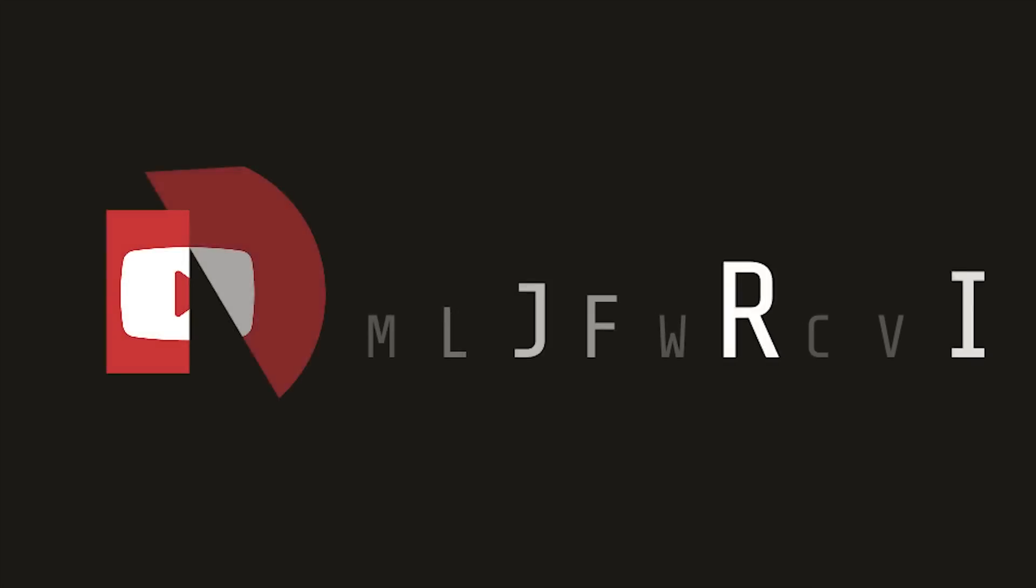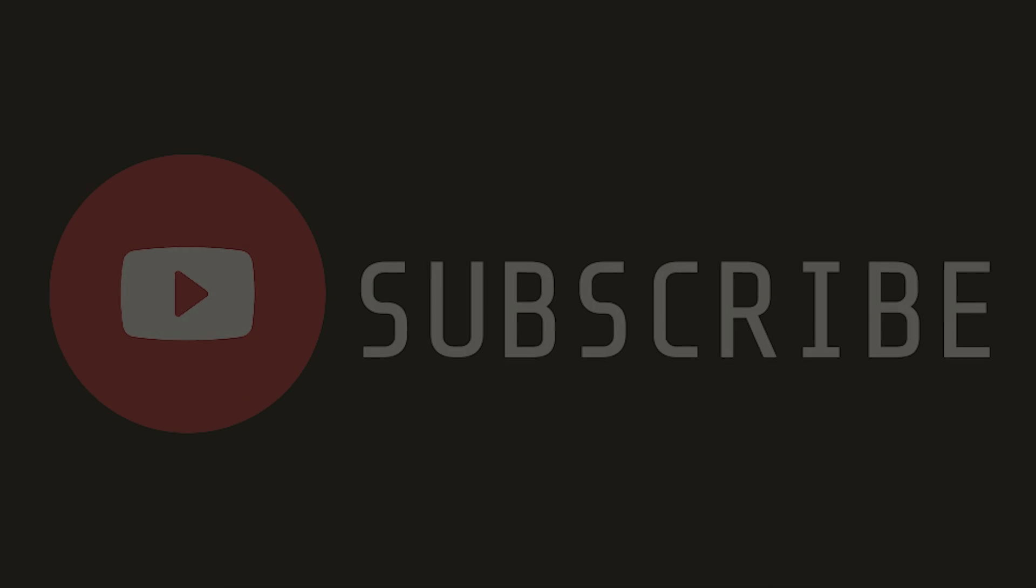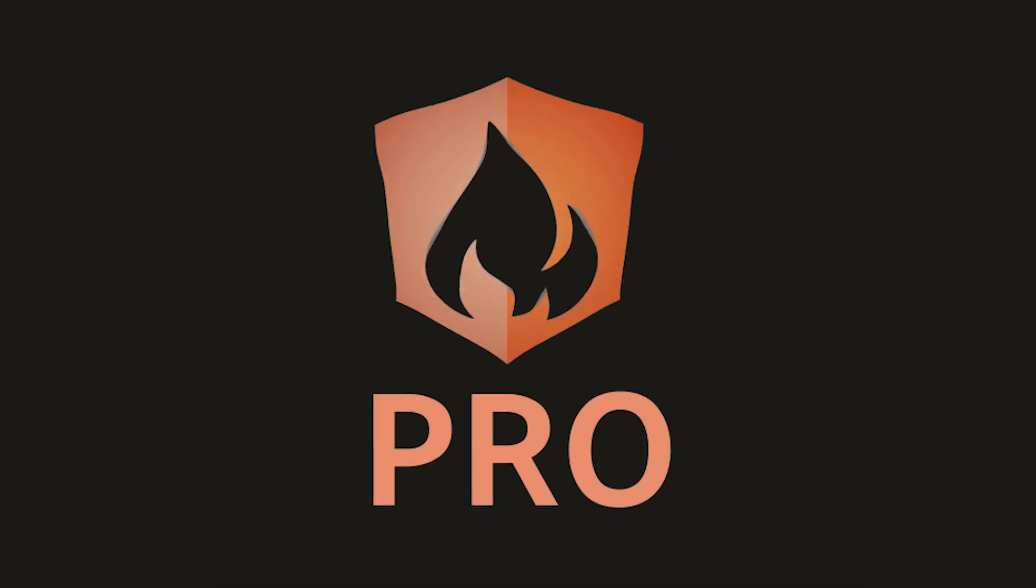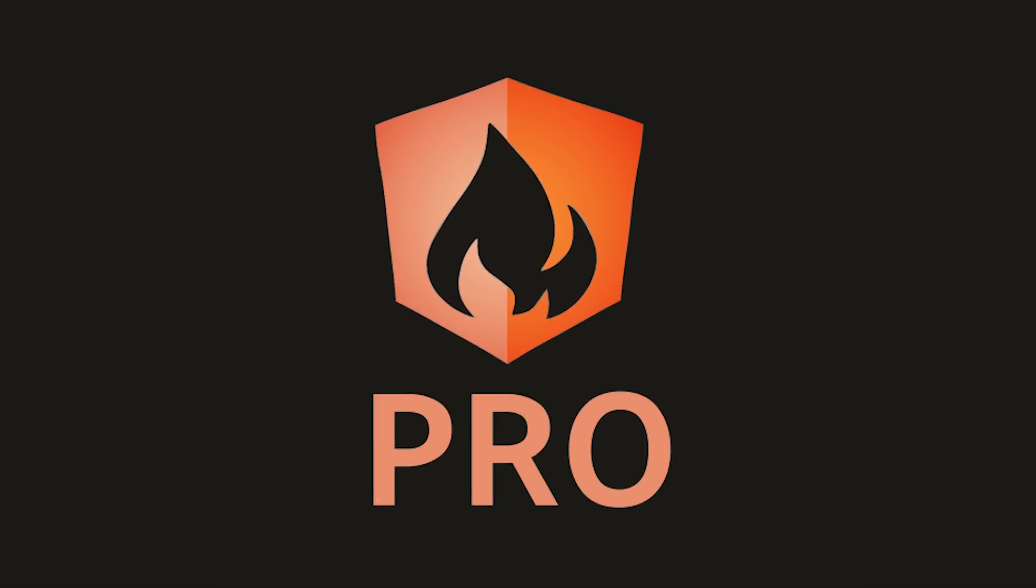That's it for my Firestore introduction. If this video helped you please like and subscribe and if you want to learn how to build more awesome features with Firestore, consider becoming a pro member at angularfirebase.com. Thanks for watching and I'll see you soon.